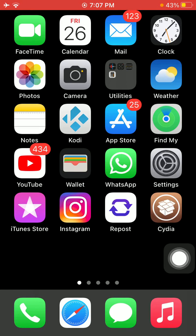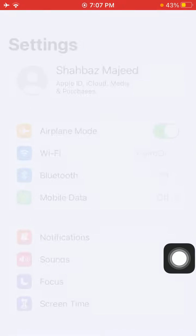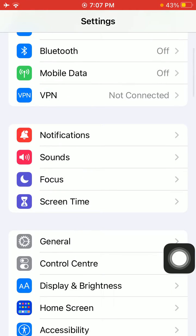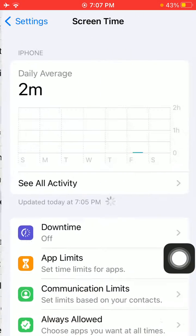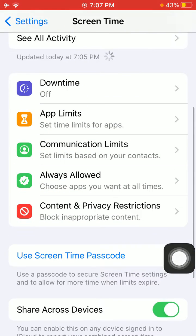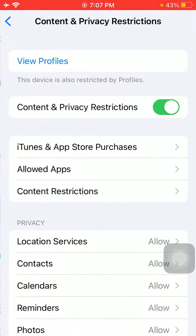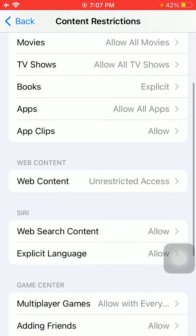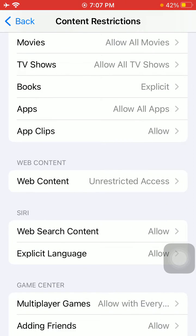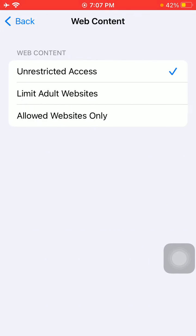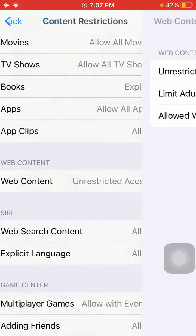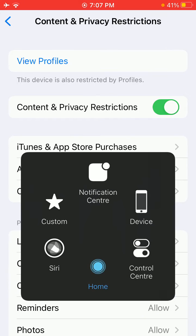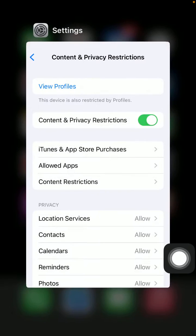Launch Settings again, then tap Screen Time, and tap Content and Privacy Restrictions, then tap Content Restrictions and tap Web Content. Select Unrestricted Access. That's it.